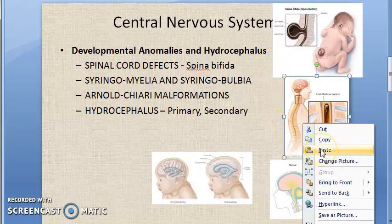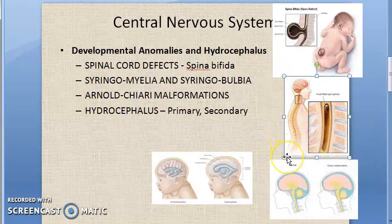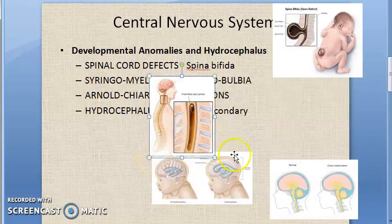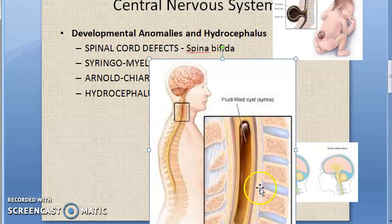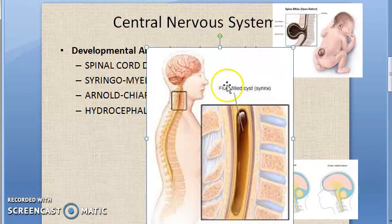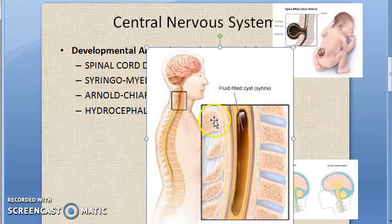Next is syringomyelia — or syringobulbia. This diagram represents the development of a syrinx, which is a tubular cavity in the spinal cord and medulla respectively. So there is a fluid-filled tubular cavity, and it is called a syrinx.